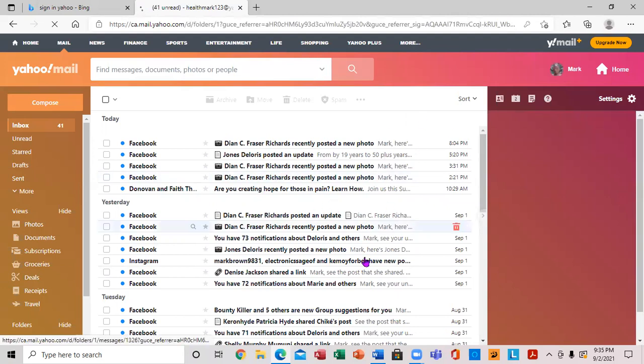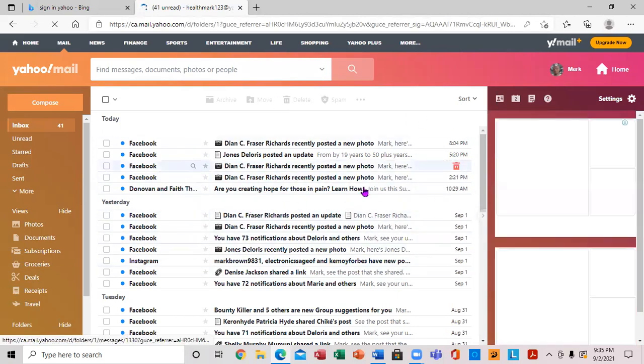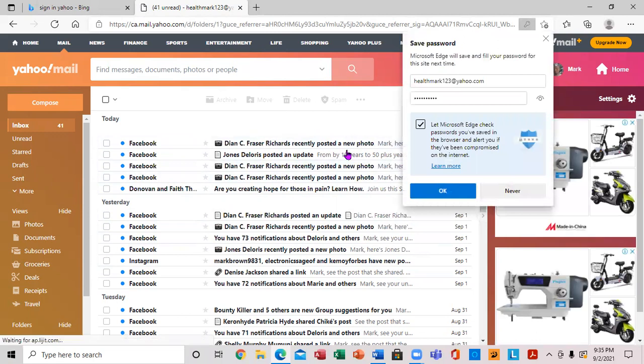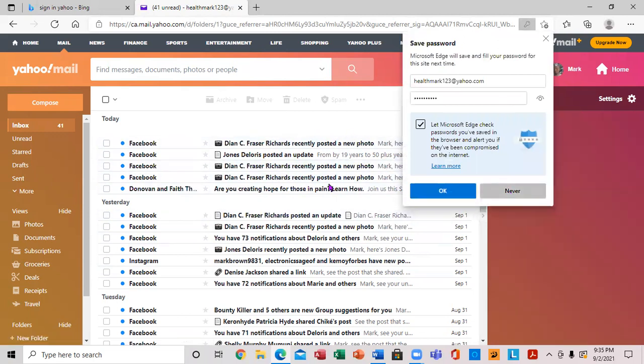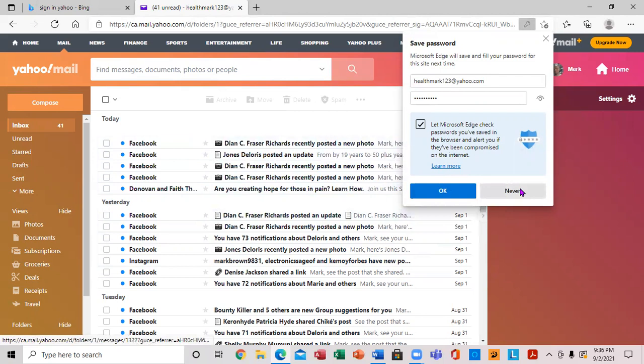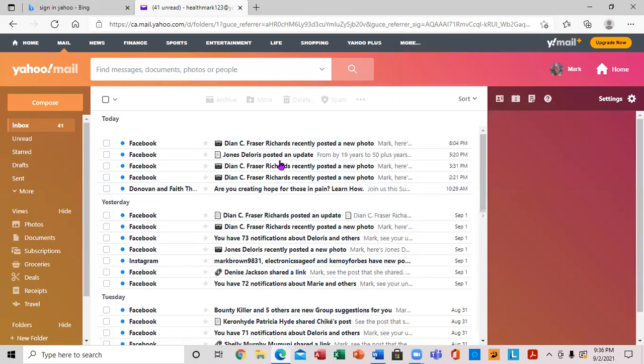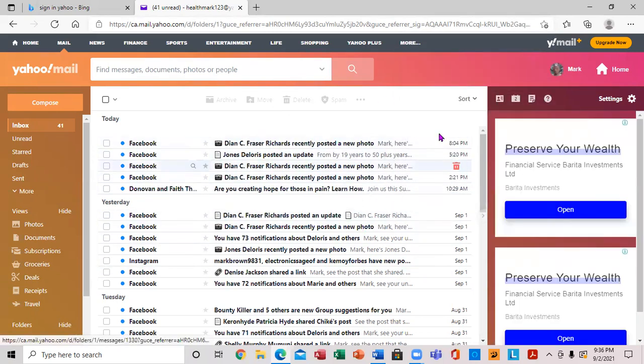We're actually inside Yahoo Mail now. This is how you use Microsoft Edge to sign into your email address.